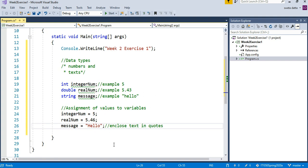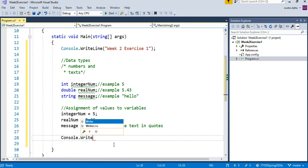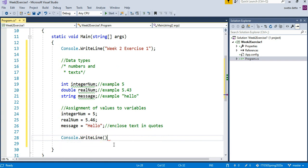This is how you assign values to variables. Now let's show those variables to the console. The computer is going to show those variables to the console, so we have to say Console.WriteLine.